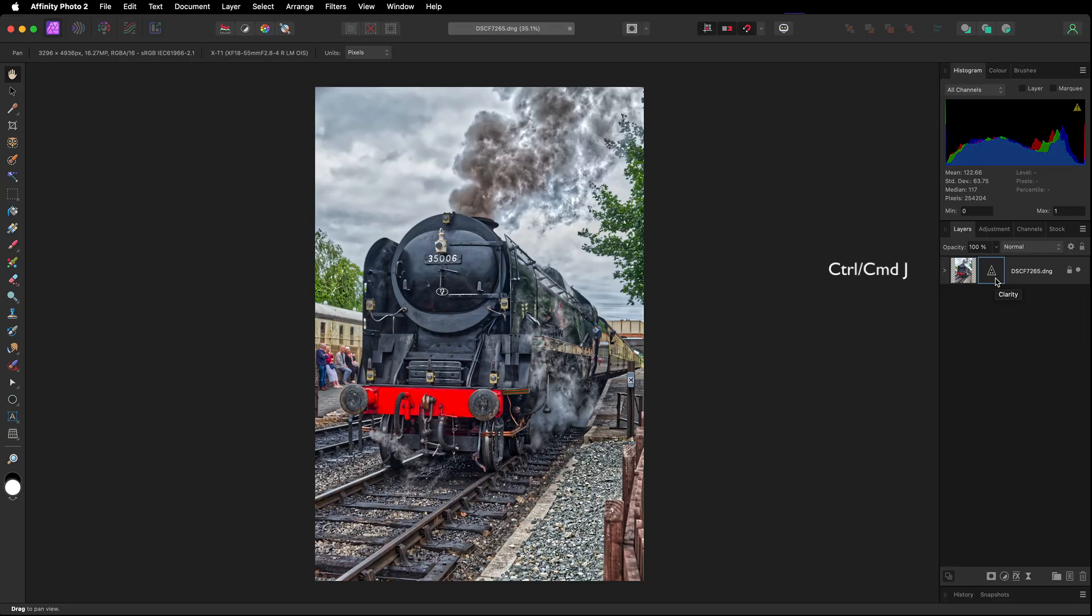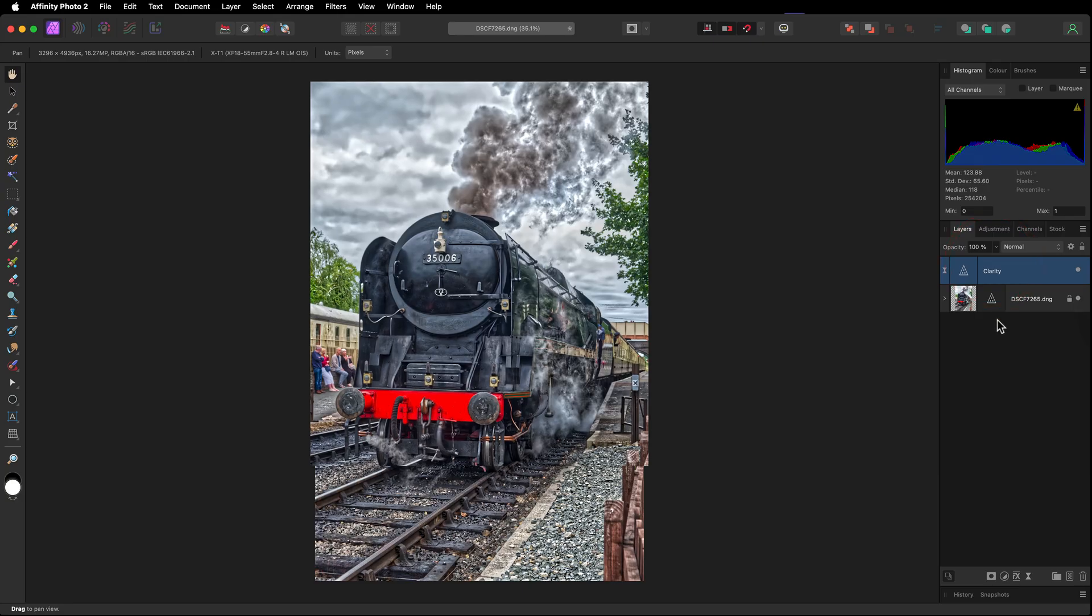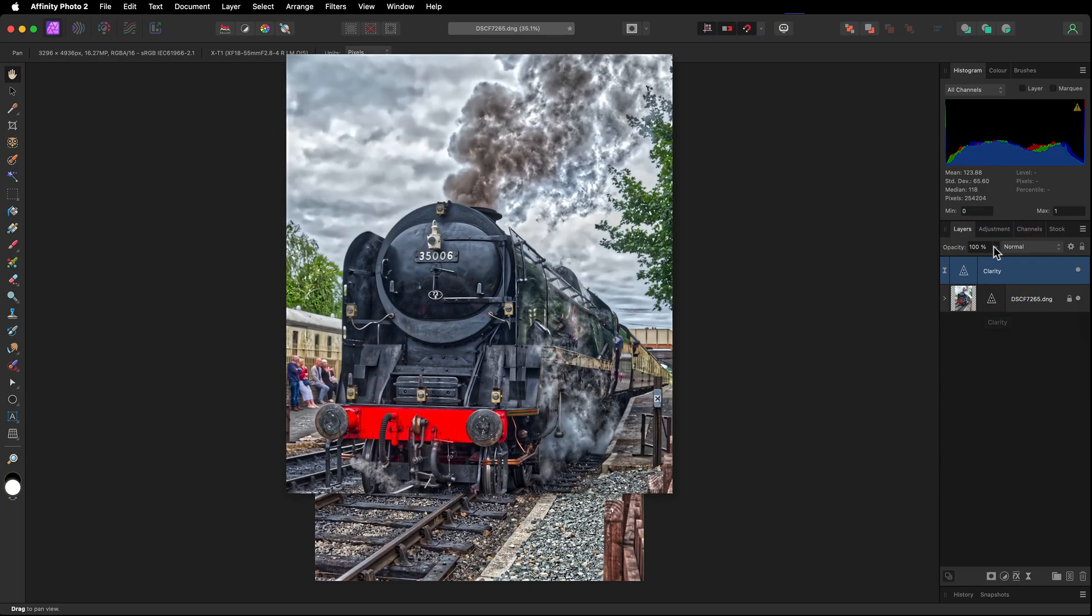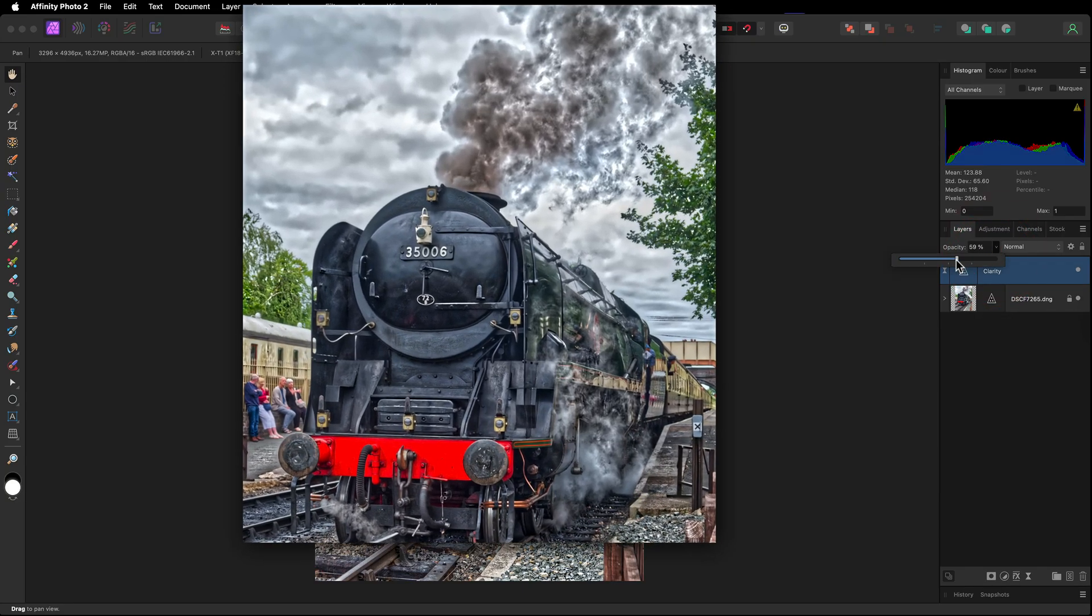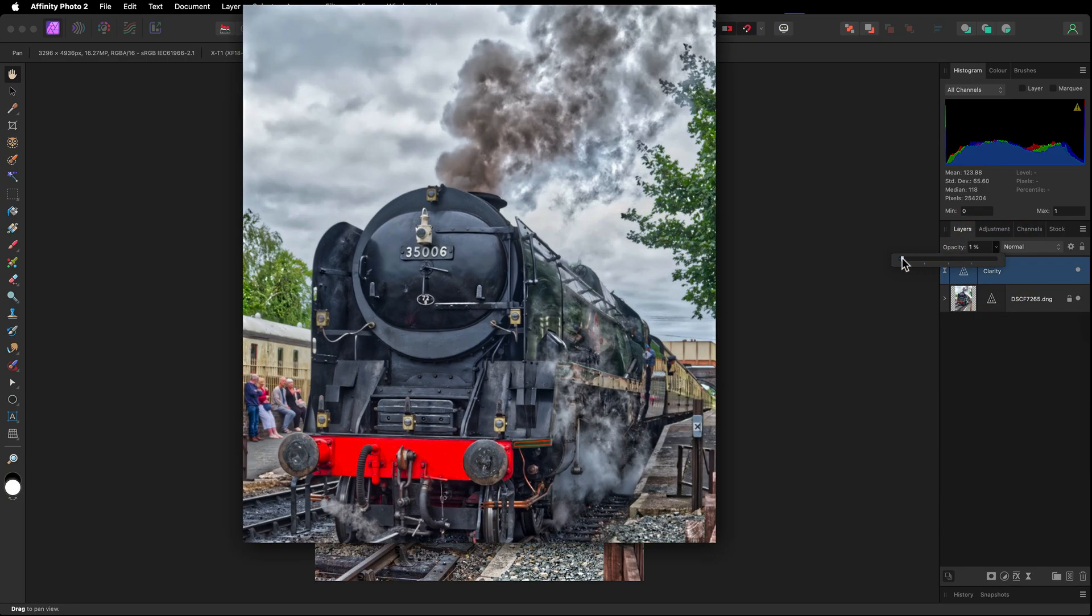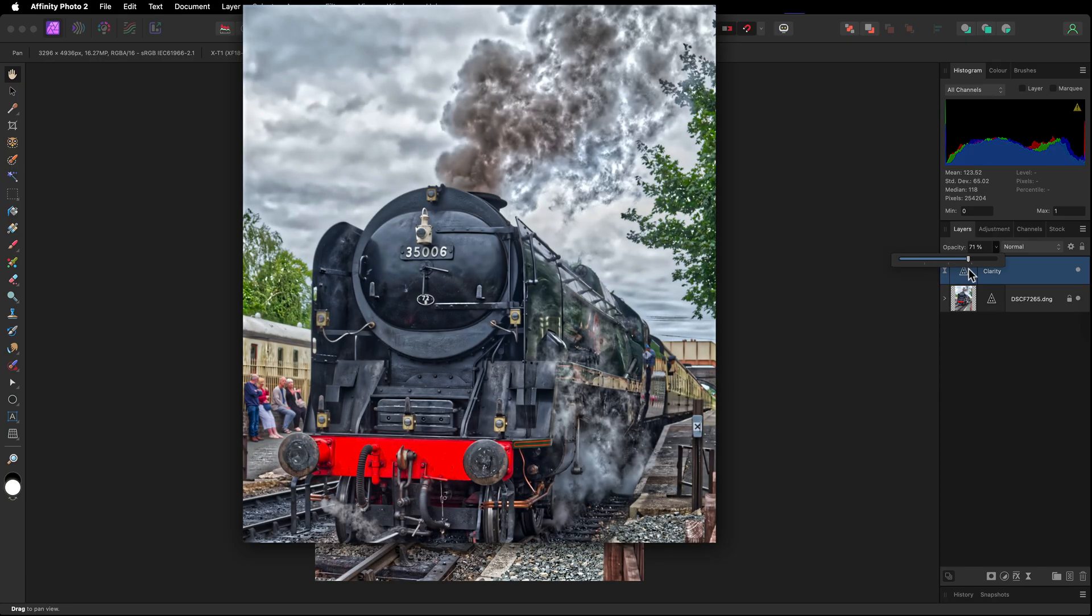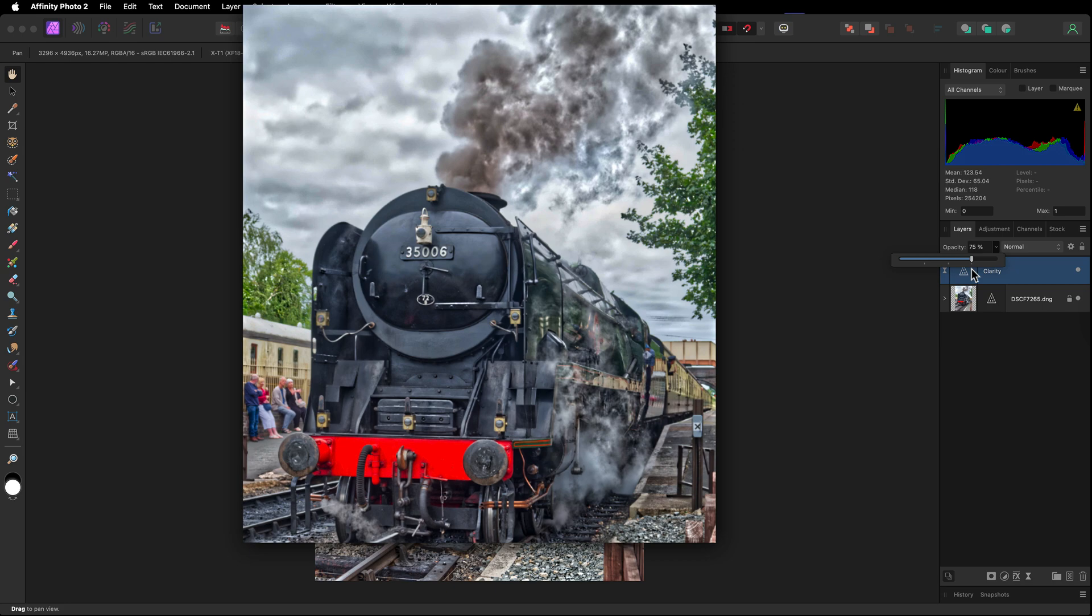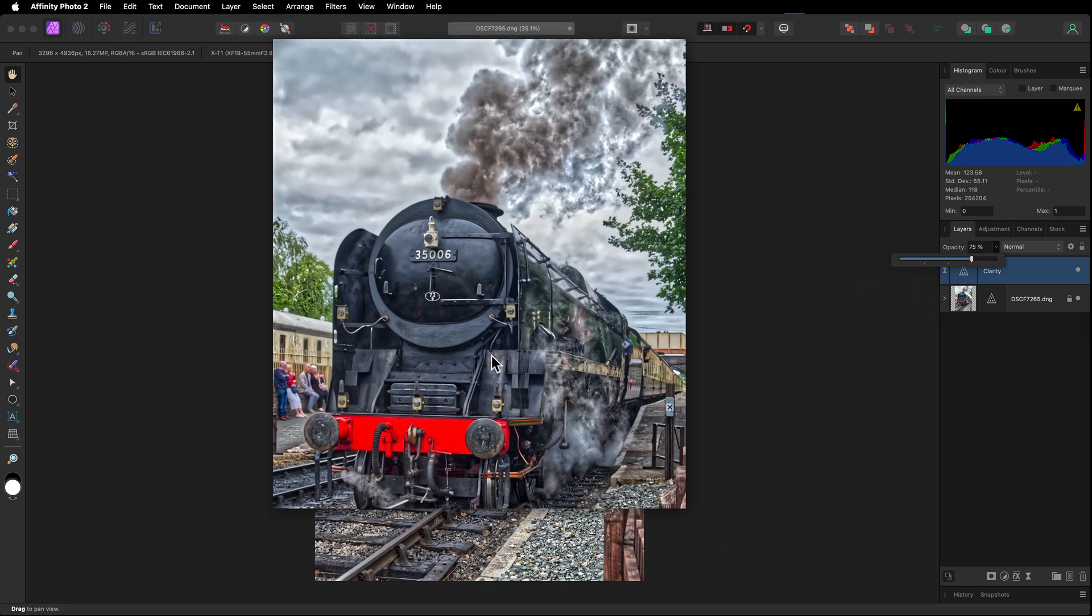So command J, control J will duplicate that. Let's lift it out onto its own layer and I'm just going to come to the opacity. We're going to drop it right the way down and I'm just going to slowly dial it in until I see the amount of detail coming through in the clouds and into this area here. That looks pretty good.